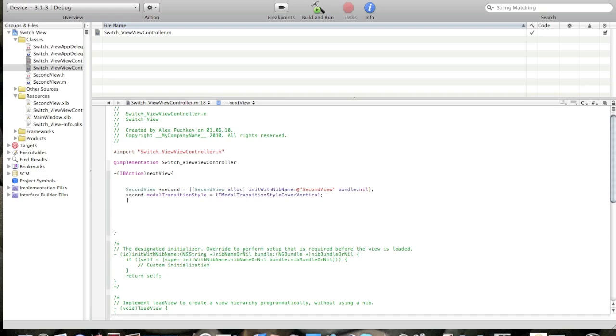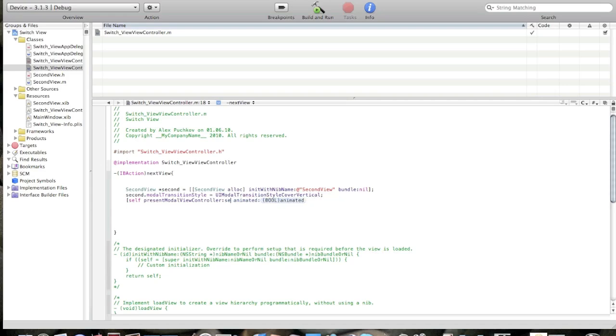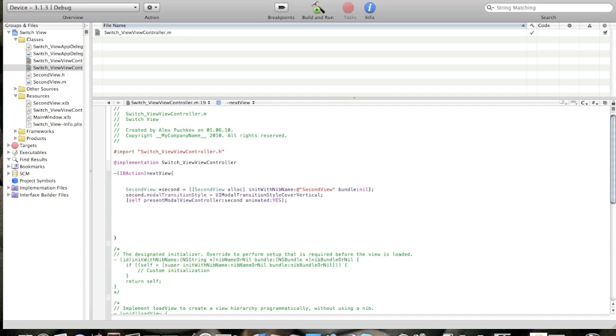And press enter. Self present modal view controller second, animated yes. And second release. Okay.